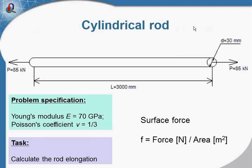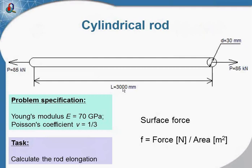The first case is the simulation of cylindrical rod under mechanical stress. The cylindrical rod is made of aluminum alloy. It has a length of 3 meters and a cross-section diameter of 30 millimeters. The force of 85 kilonewtons is applied to the rod end and directed along the rod. Our task is to calculate the rod elongation.